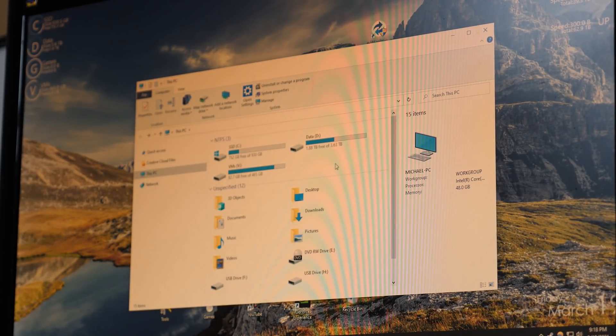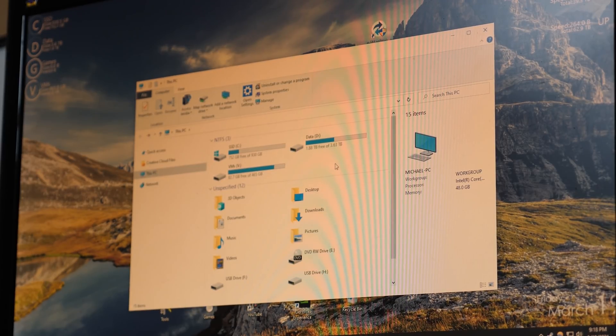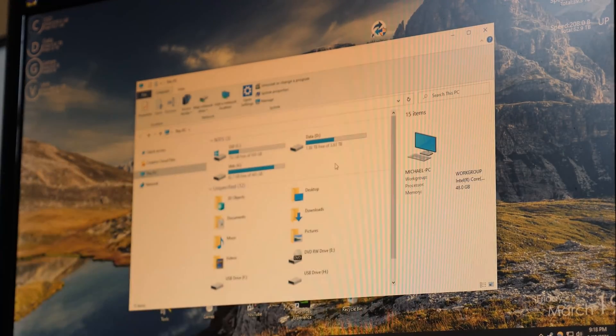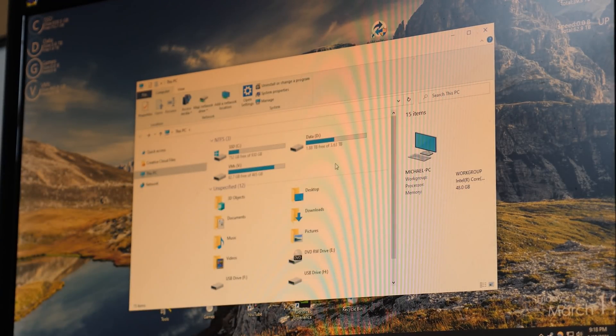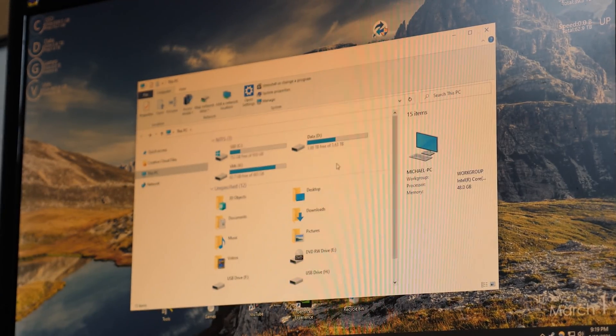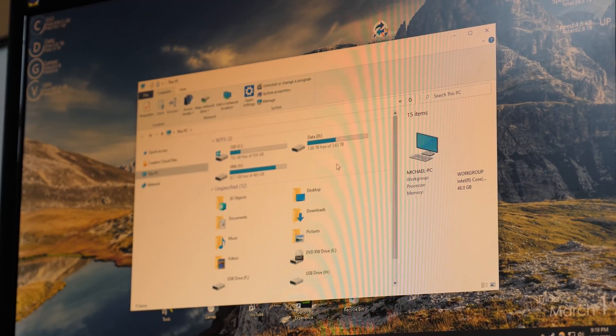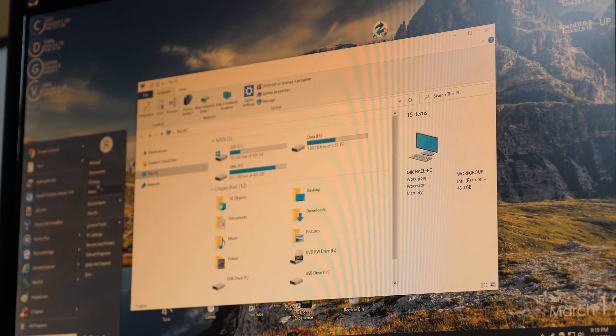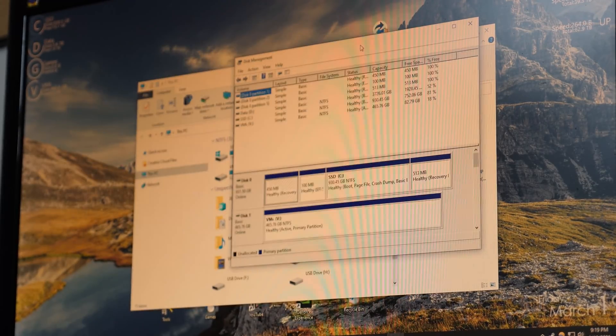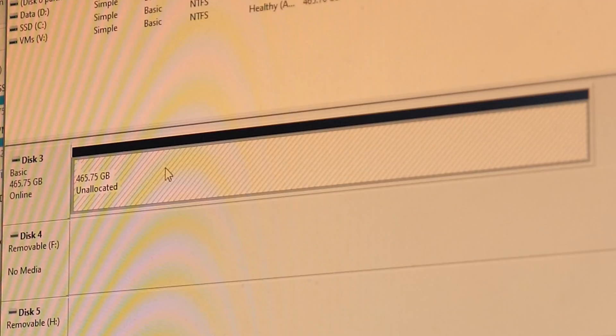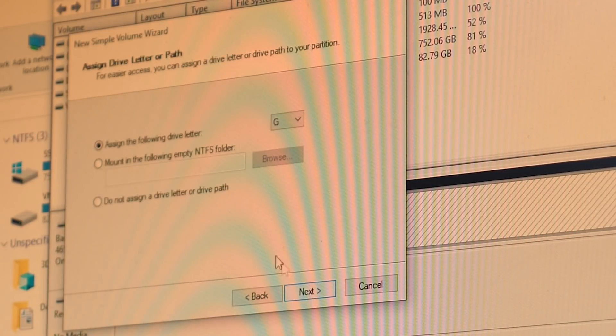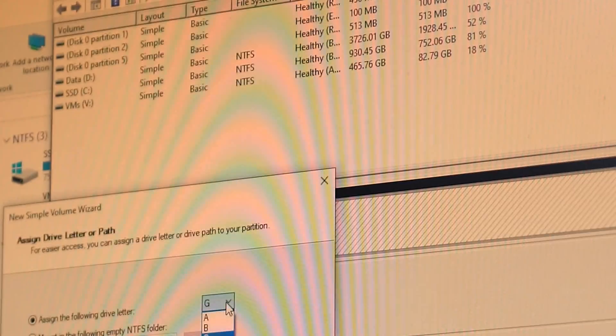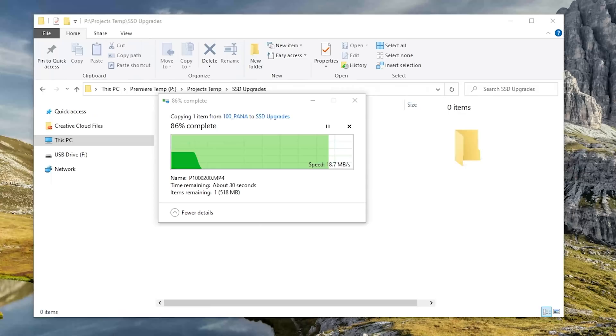But one thing I forgot to do. Have you noticed something I forgot to do? Yeah, I forgot to partition the M.2 drive. Here it is right here. Yeah, I have not even partitioned this yet. So we're going to make a new simple volume on it. We just use the entire space and I'm just going to call this Premiere Temp. I usually use the P drive for that.